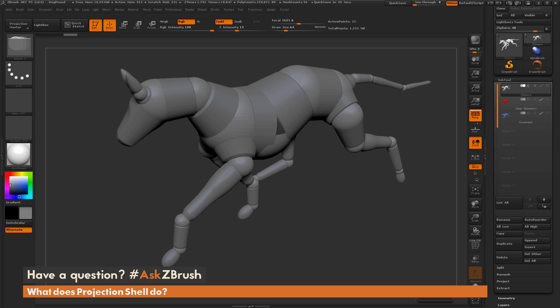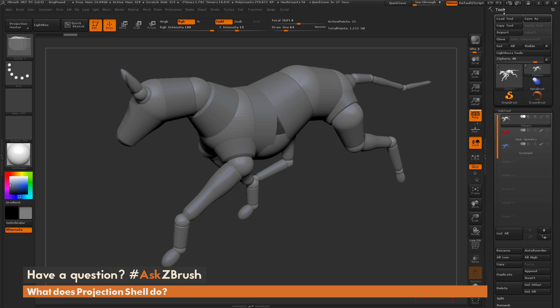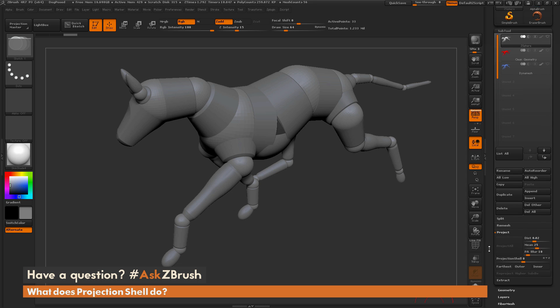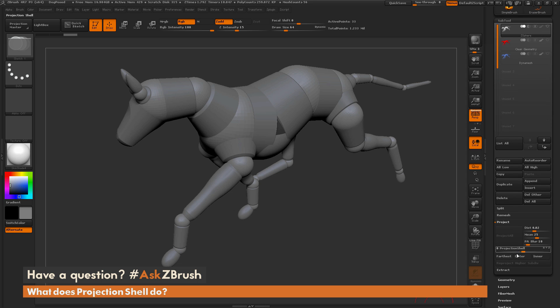You're going to be able to find the projection shell in the tool subtool menu, and near the bottom of that you're going to see a project menu that you can click on and open up. And here's that slider right there.